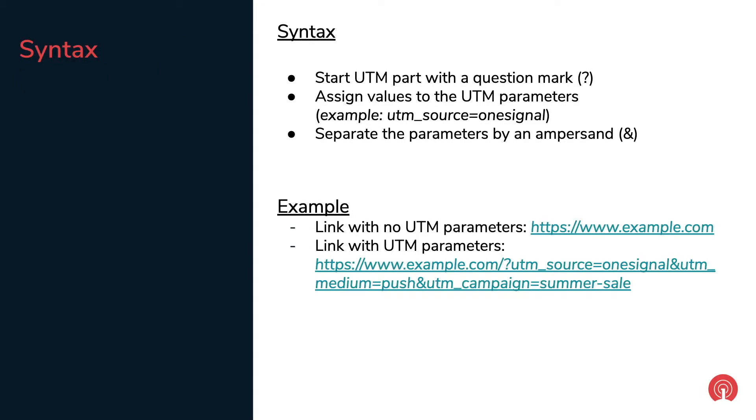To use UTM parameters you need to add a question mark, the value for the parameter and an ampersand to the end of the URL. Here at the bottom is an example of a link that has three UTM parameters: Source which is OneSignal, Medium as Push and Campaign as Summer Sale.